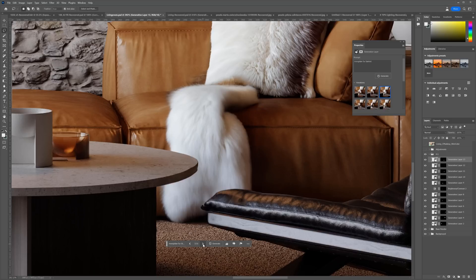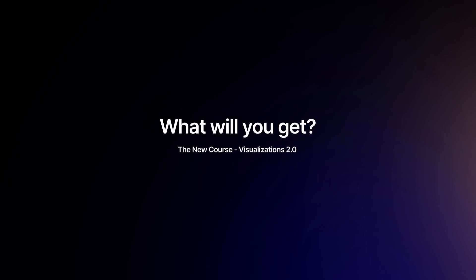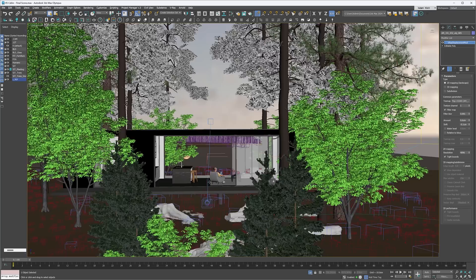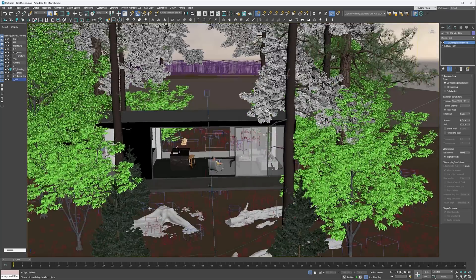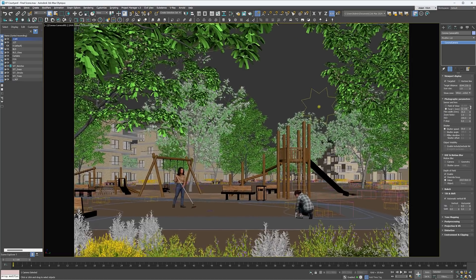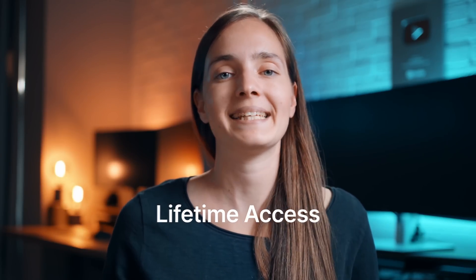We also included bonus lessons where we will use AI tools. You will get access to premium video tutorials on our platform. The scenes prepared in the start and final versions for all 8 visualizations will be available to download. You will be able to work along with the videos as well as check your progress. After the course, you can apply for our certification. The lifetime access gives you the guarantee that you can learn at your own pace and come back to the lessons at any point.